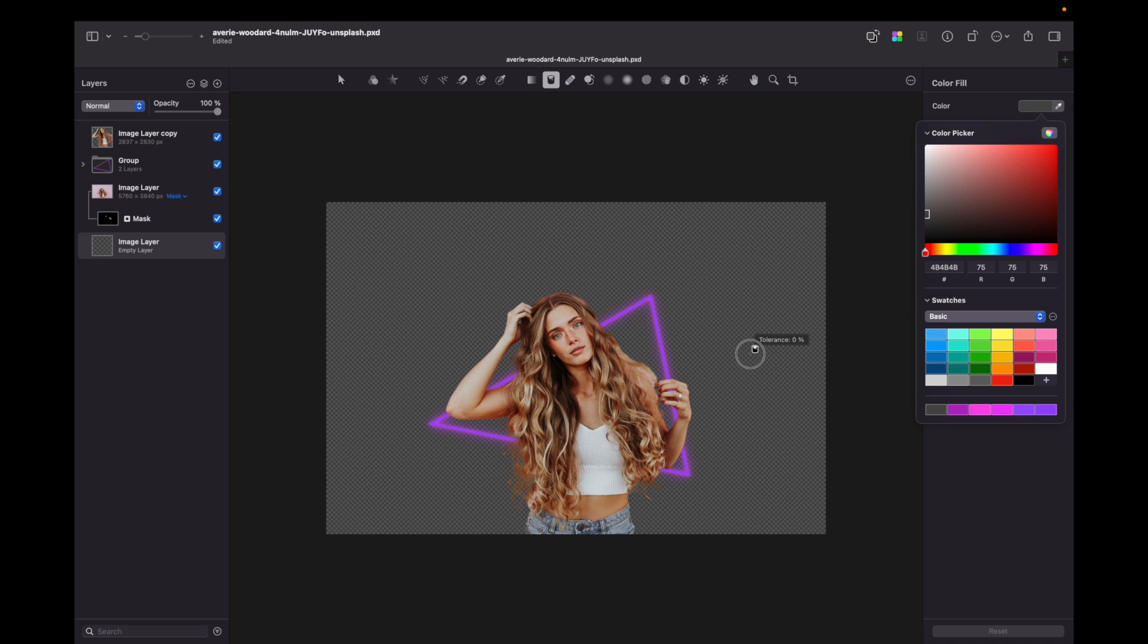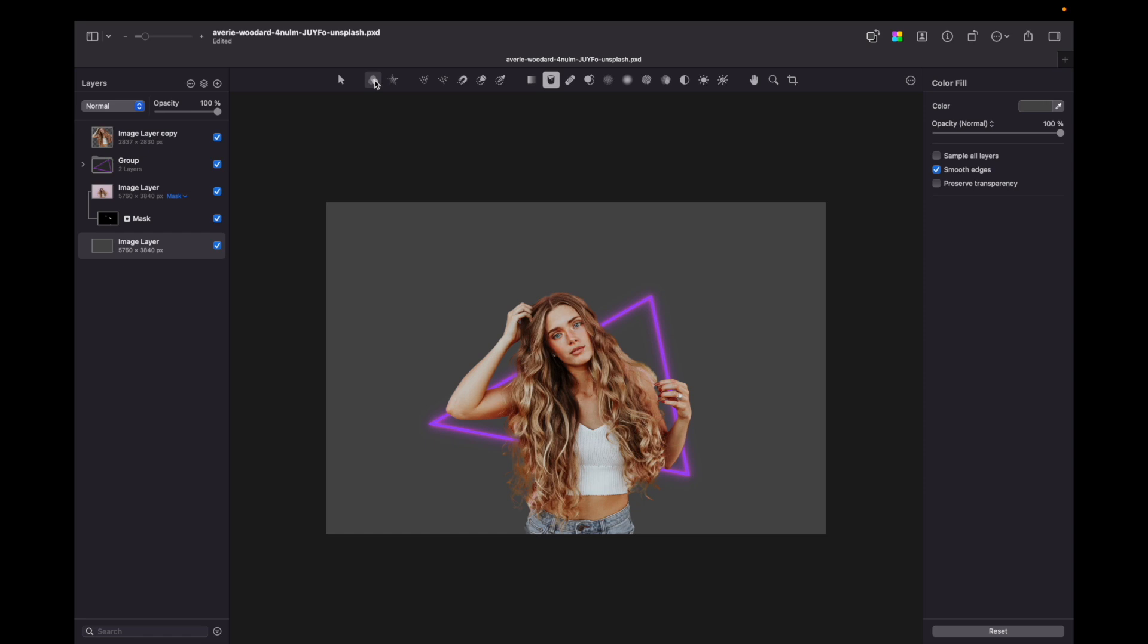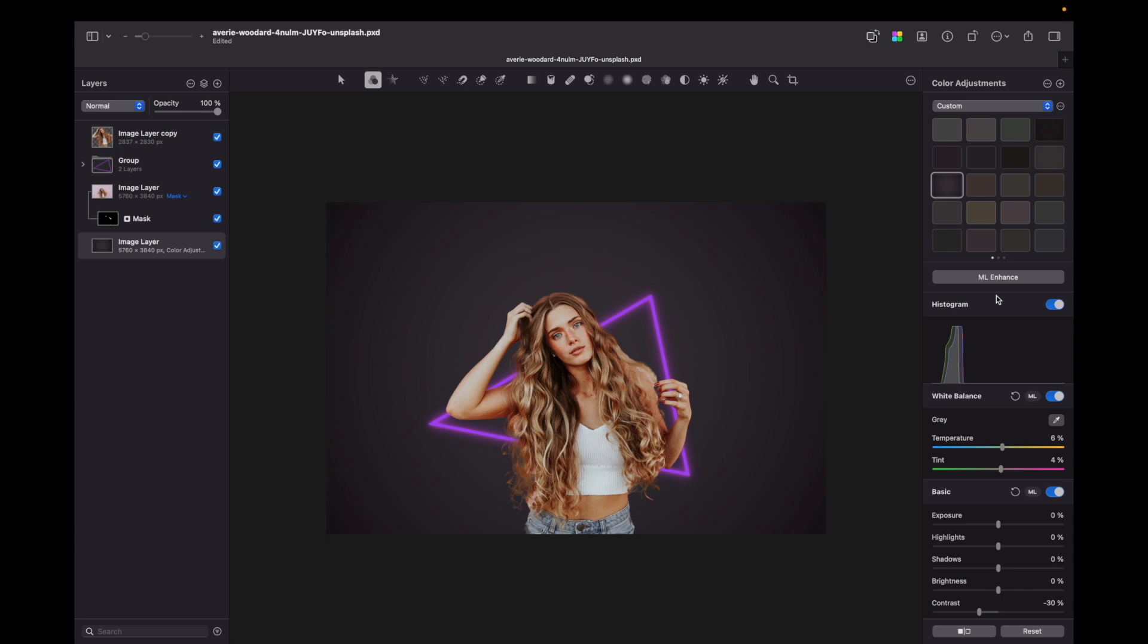Now from here you can unleash your creativity and use all effects that are provided by Pixelmator Pro. Here I applied just a custom color adjustment and it already looks quite interesting. But let's spice it up.